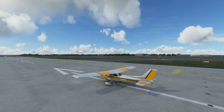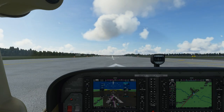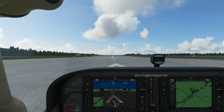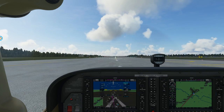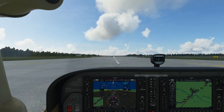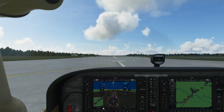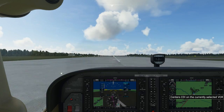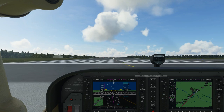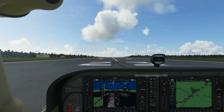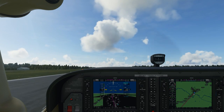We're in the Cessna 172 at Manchester Airport. Let's get back in the cockpit. Before I start talking about G1000 features, let's throttle up and release the parking brake. We'll take off — no need for flaps, it's a nice long runway. Coming up to our takeoff speed, pull back gently, and we've taken off.